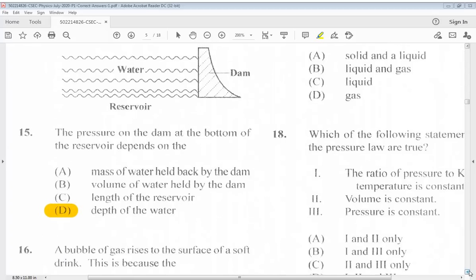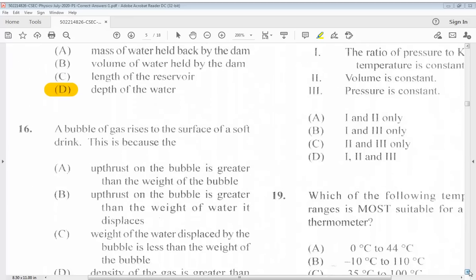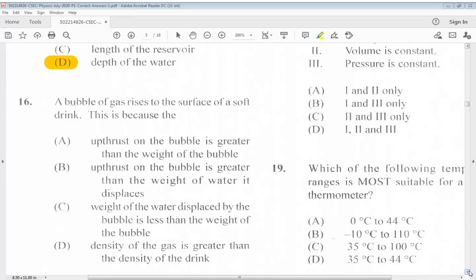Question 16: A bubble of gas rises to the surface of a soft drink. This is because the: A. Up thrust on the bubble is greater than the weight of the bubble. B. Up thrust on the bubble is greater than the weight of water it displaces. C. Weight of the water displaced by the bubble is less than the weight of the bubble. D. Density of the gas is greater than the density of the drink. The answer is A.